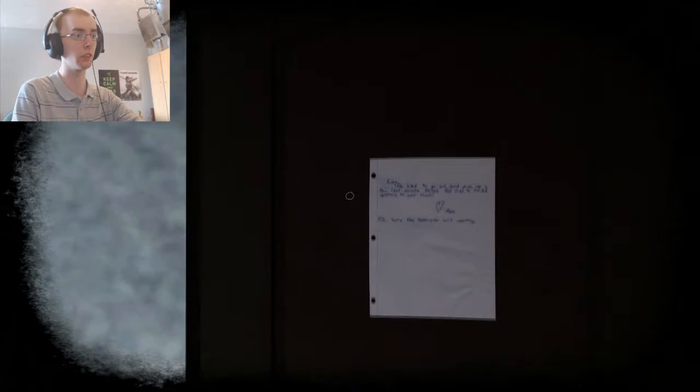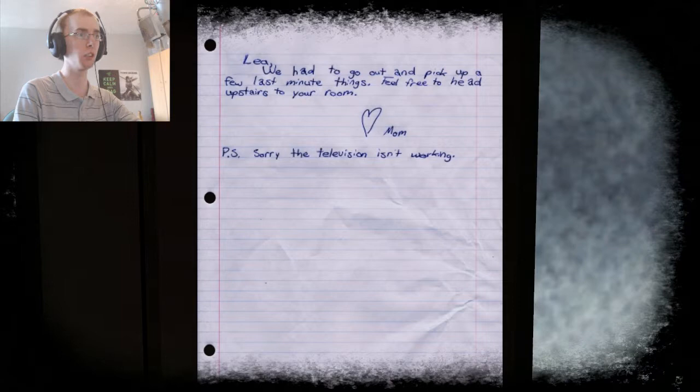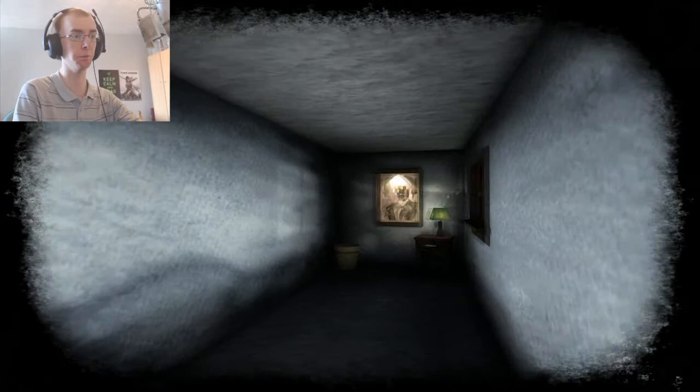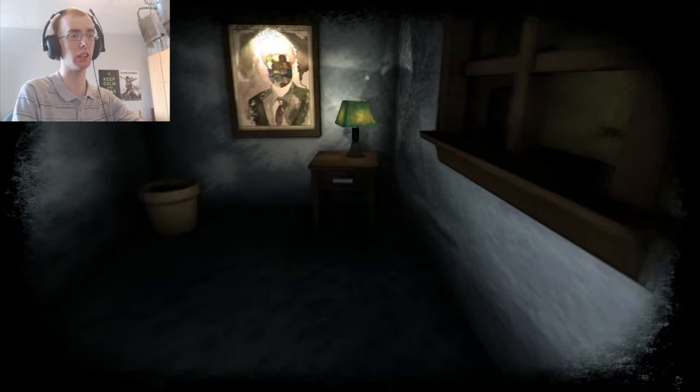What does this say? Okay. Leah, we had to go out and pick up a few last minute things. Feel free to head upstairs to your room. Mum. P.S. Sorry the television isn't working. Right, one thing we'll say. The sensitivity is quite high. I'll say that now.